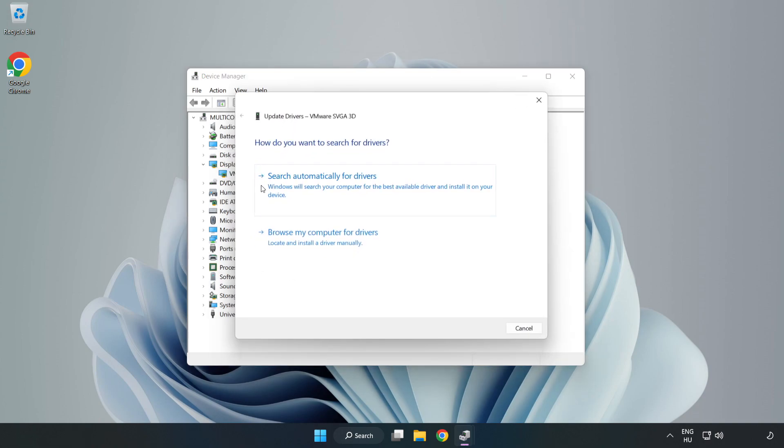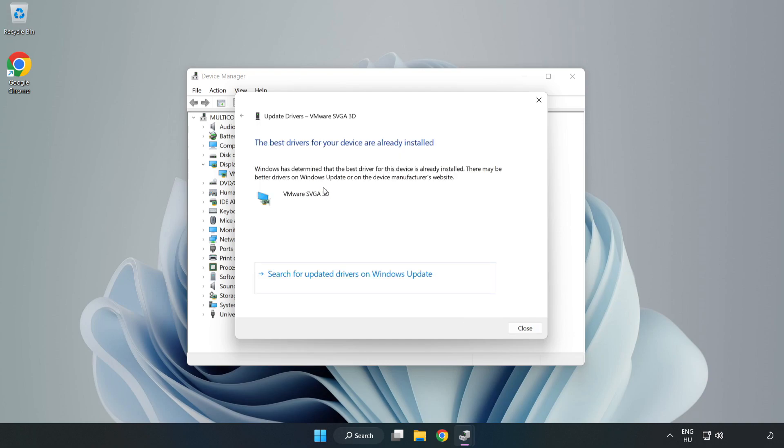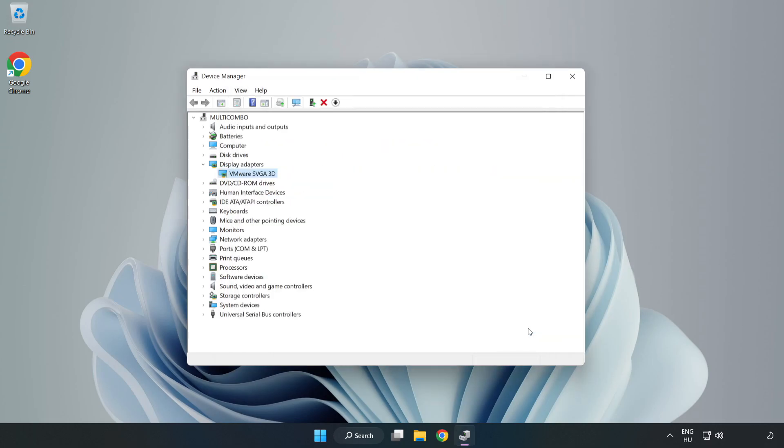Search automatically for drivers. Wait. Installation complete, click close. Close the window.